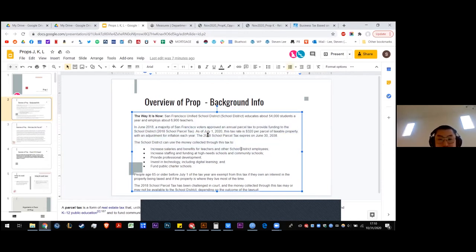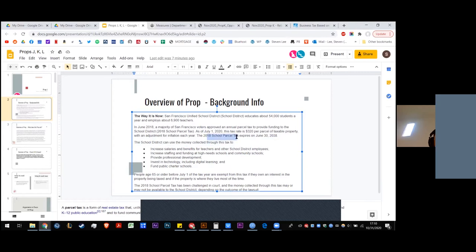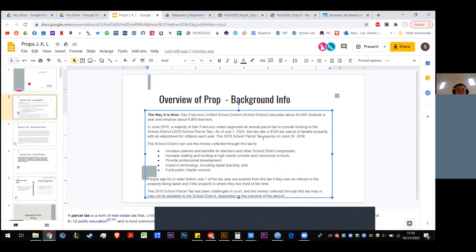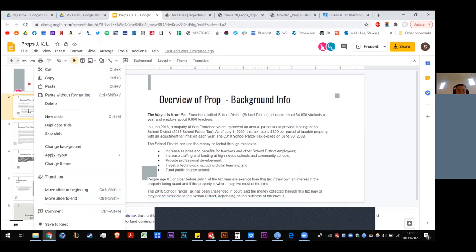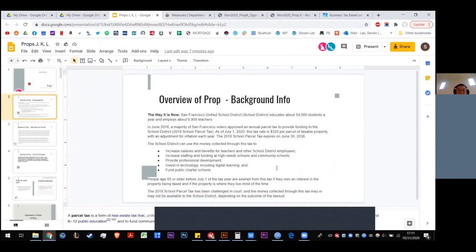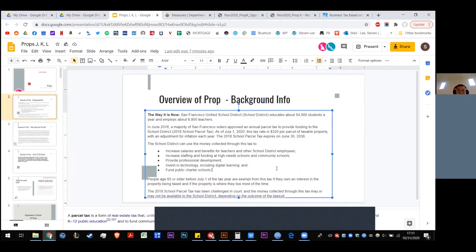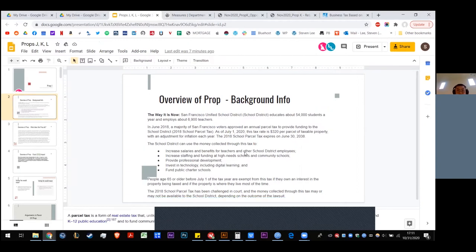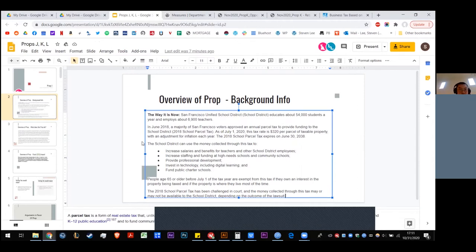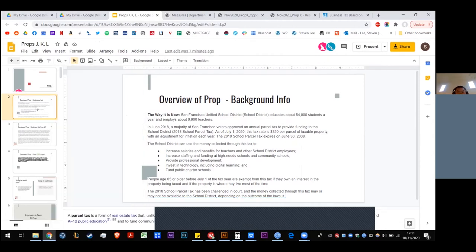So the main point is that there was something passed in 2018. Tax rate is $320 per parcel, and the specific definition of parcel, I don't have the verbatim for you, but I imagine it's every lot. This parcel tax is not forever, but it is for a very long time, 18 more years.